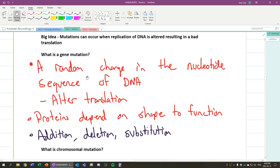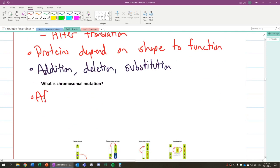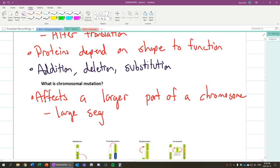So gene mutation is that. Chromosomal mutation is basically a mutation that affects a larger part of a chromosome. So gene mutation affects just a gene. Chromosomal affects a larger part of it. So this means it's a large segment of DNA.